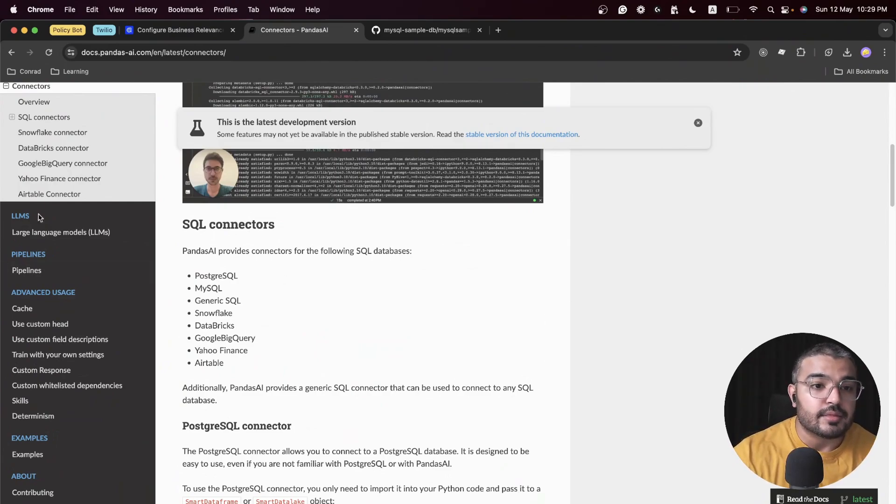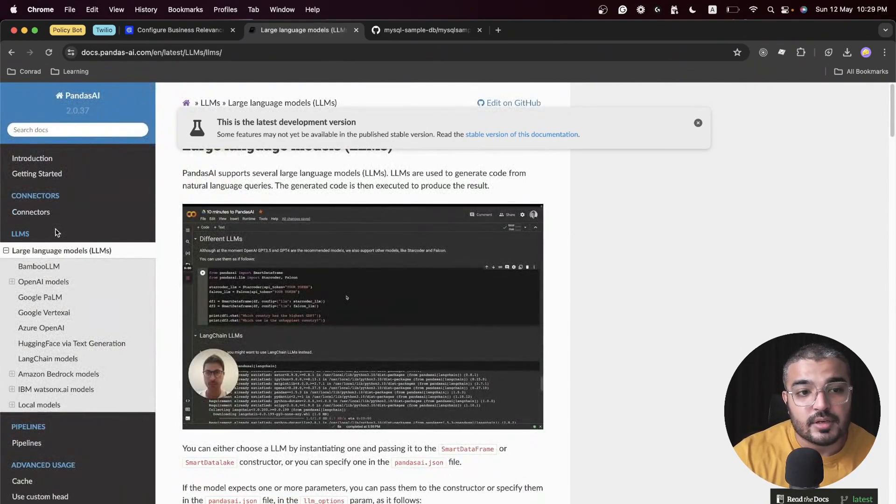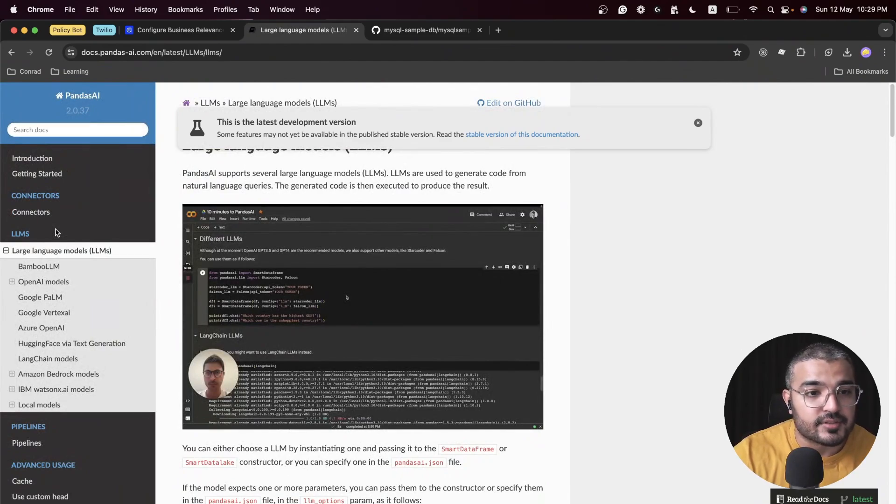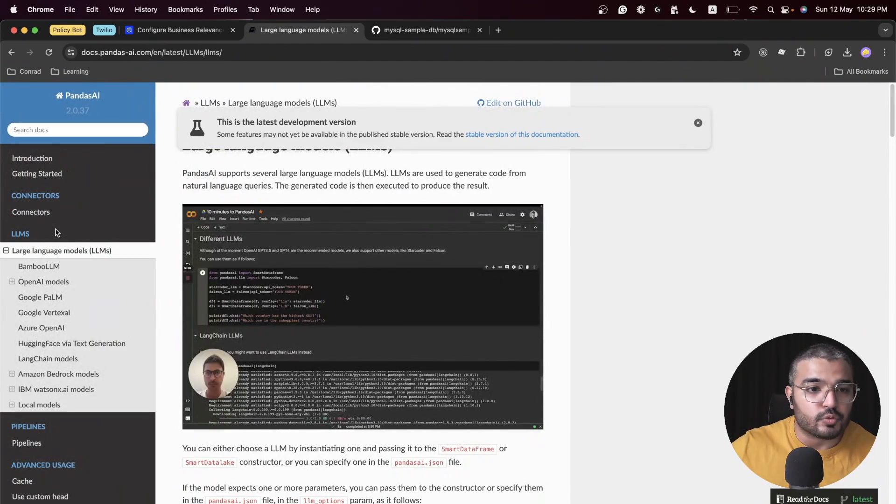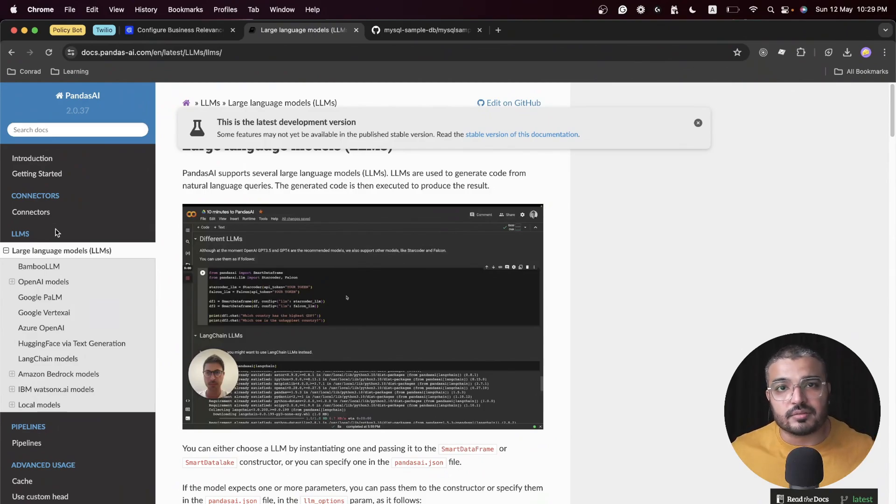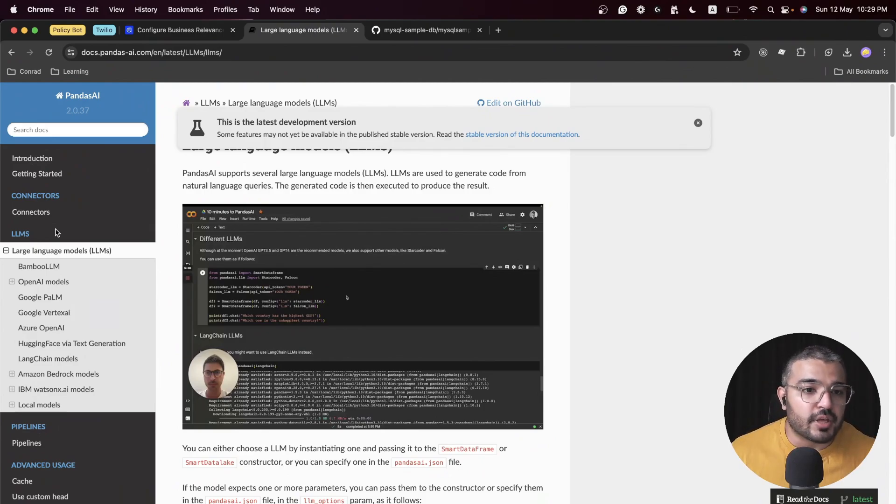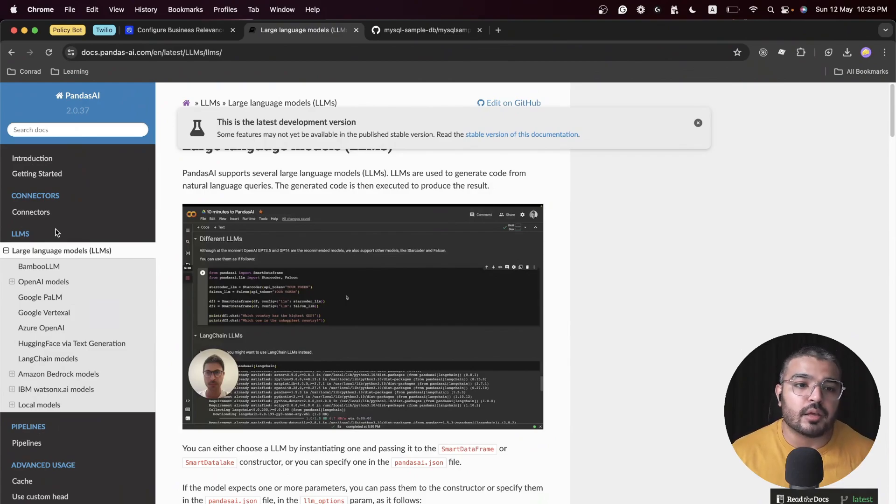Another good thing about PandasAI is that it has a range of LLM integration, so you can choose from a great deal of LLMs out there.